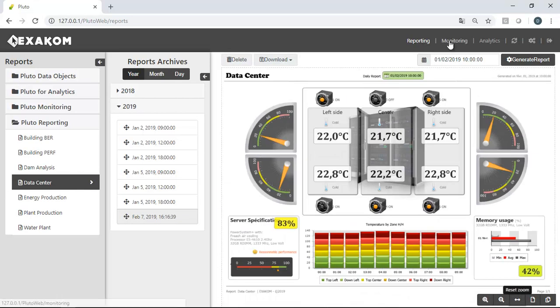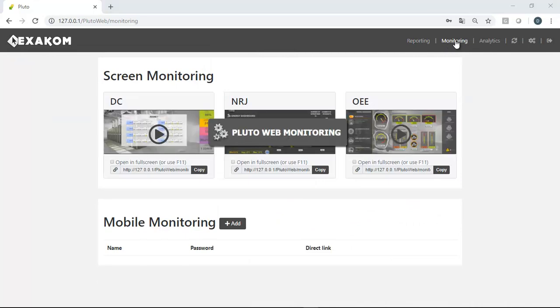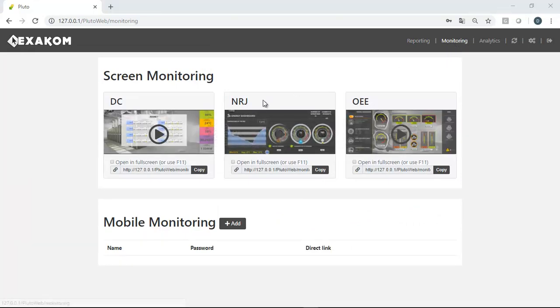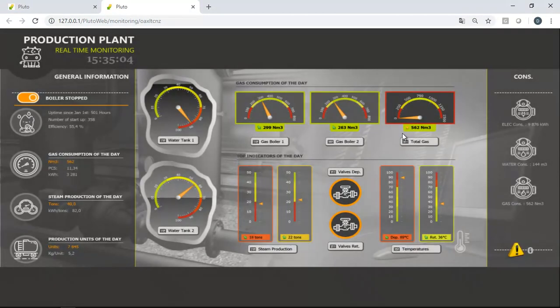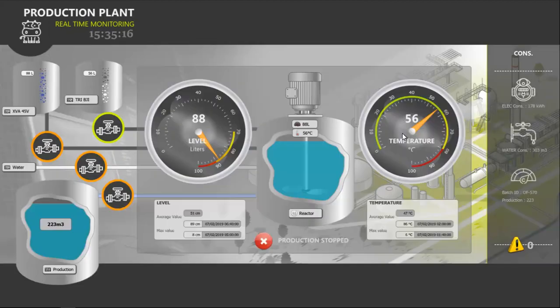Now, let's see the web monitoring application. Users can see all monitorings defined in the project and click on any of them to execute it immediately from a browser. Display monitorings in full screen to get perfect quality.